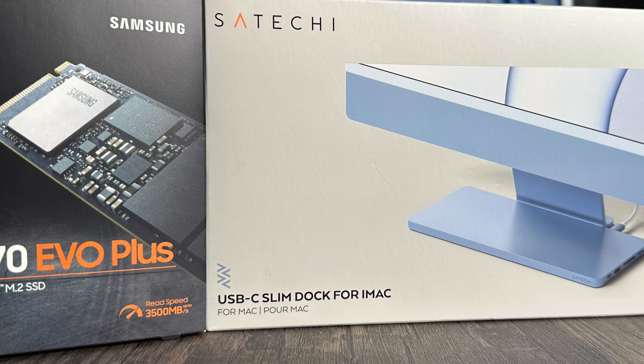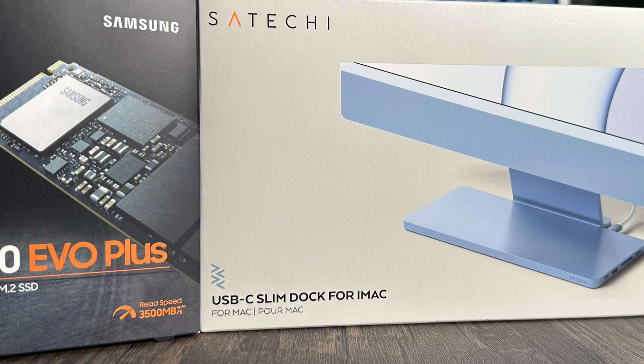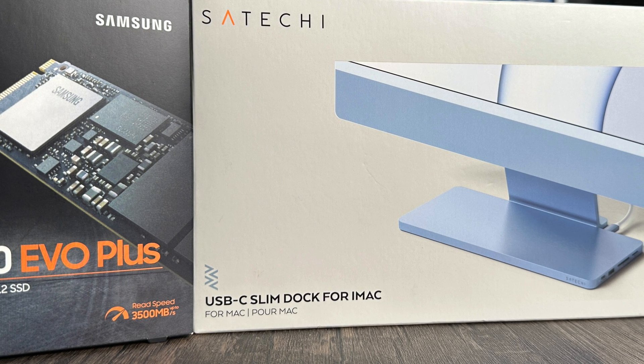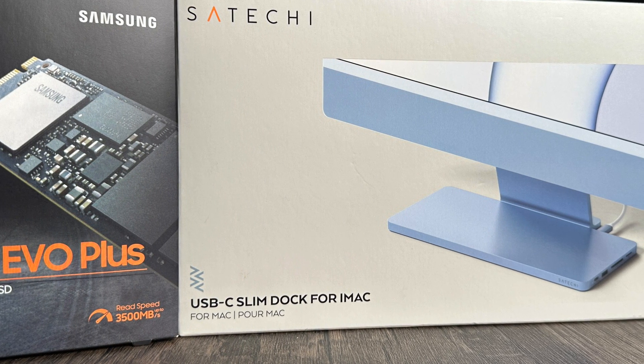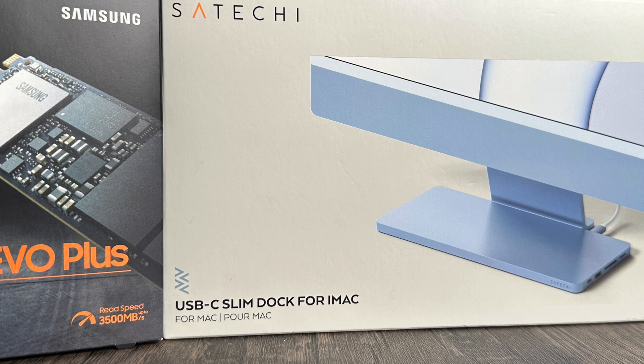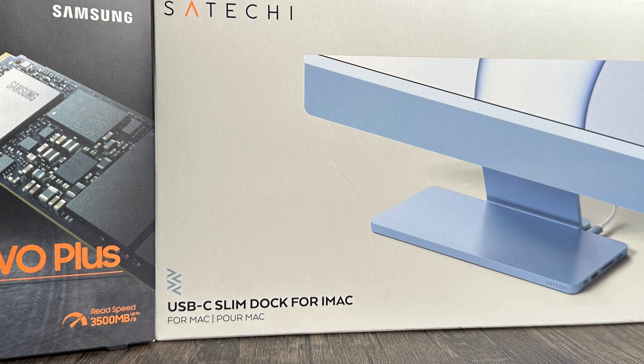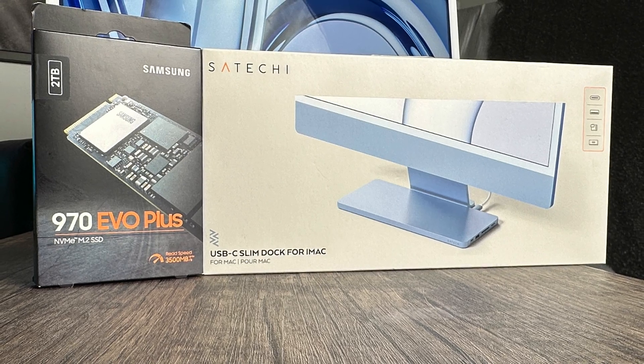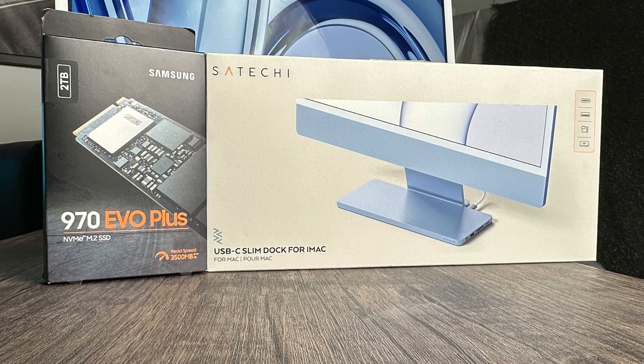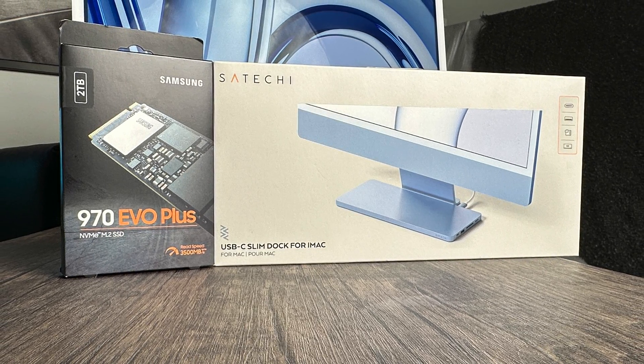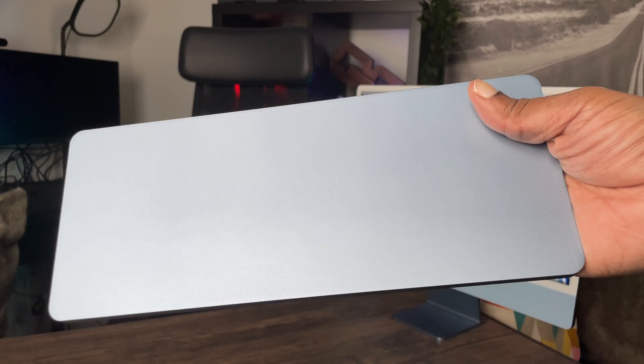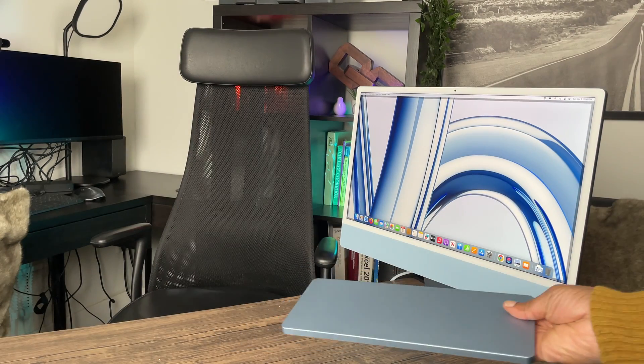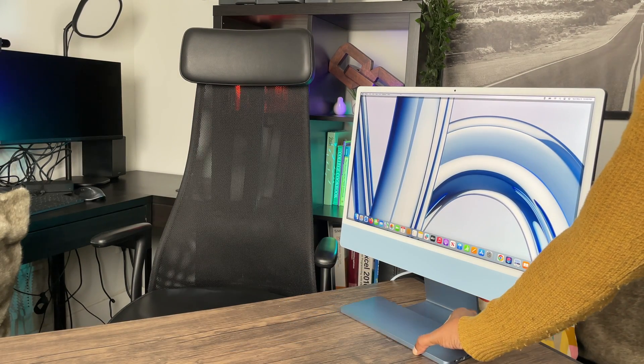The Satechi USB Slim Dock is an affordable must-have accessory if you have or will buy the new iMac that expands storage at an affordable price and adds I/O options beyond just the four USB-C/Thunderbolt ports. So we have it here. It looks like a natural part of the iMac base.